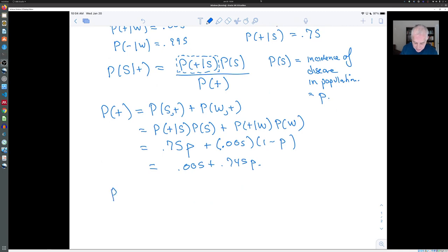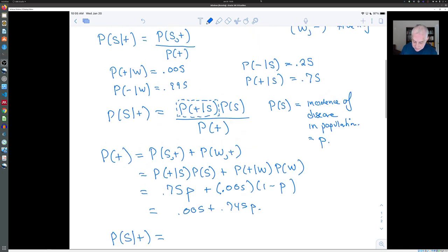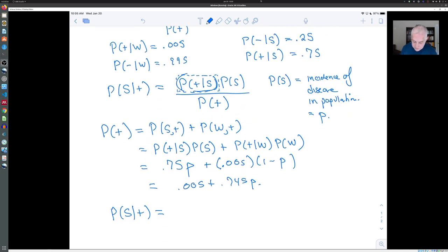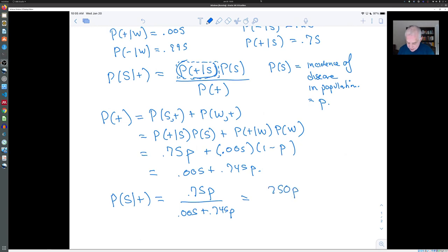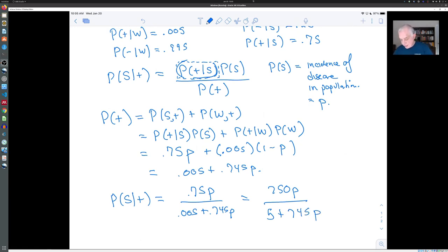Putting these together, the probability that you're sick given a positive test is 0.75 × P divided by (0.005 + 0.745P). Multiplying top and bottom by 1,000 gives 750P over (5 + 745P). The key takeaway is that this probability — that I'm sick given a positive result — depends on the incidence of the disease in the population.